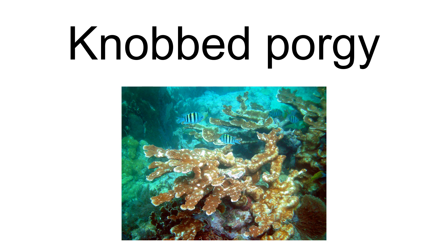The Knobbed Porgy, Calamus nodosus, is an ocean-going species of gamefish of the bream/porgy family, Sparidae.